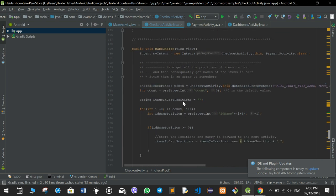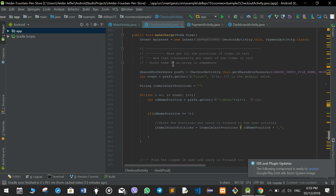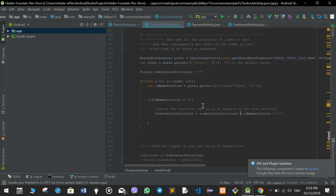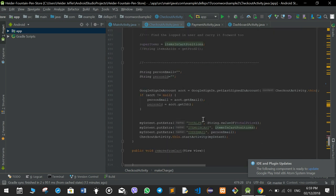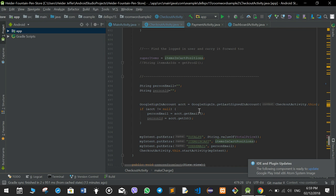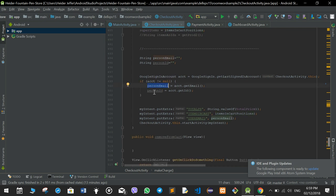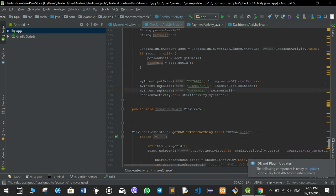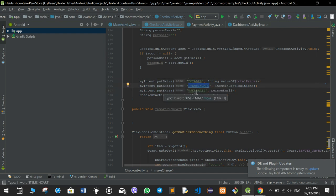Once the user presses pay and wants to make a charge, we collect all the positions of the items in the cart and the names of the items in the cart and store them as a string format. We also store the email and the user ID of the logged-in user. Then we send the total price, items in cart, and the user email to the next page, which is the payment activity.